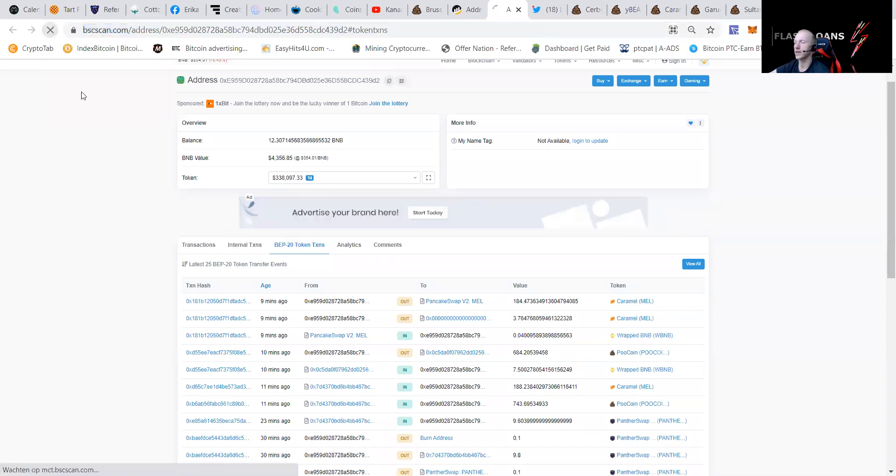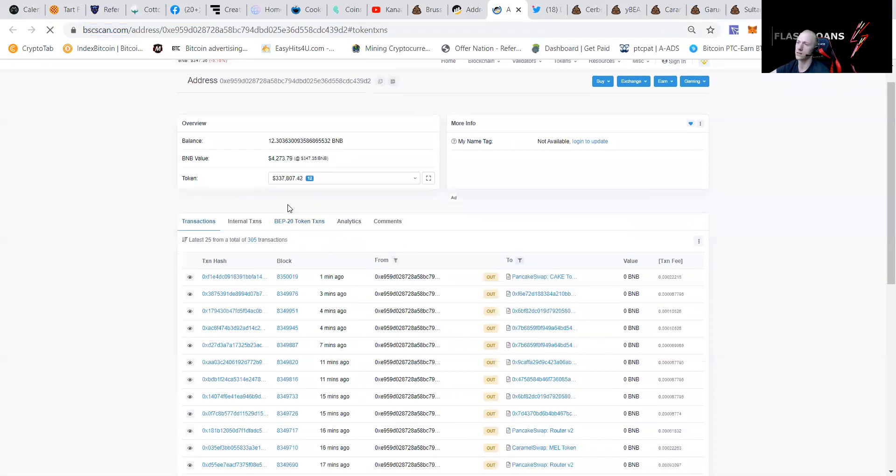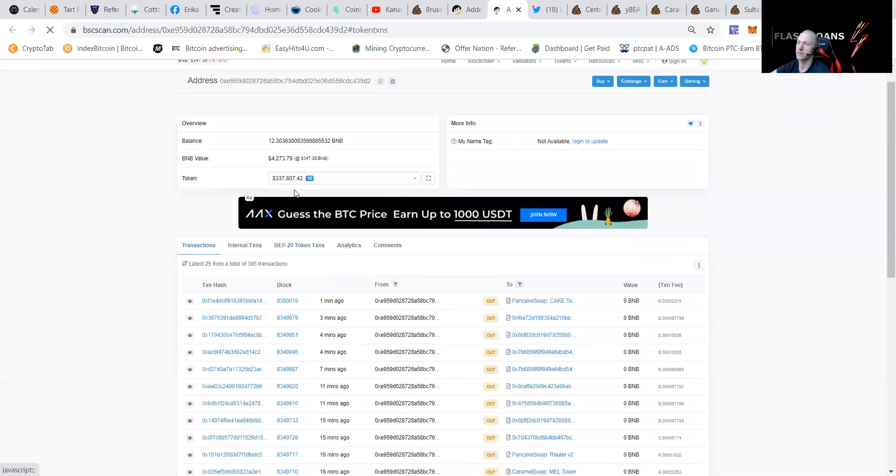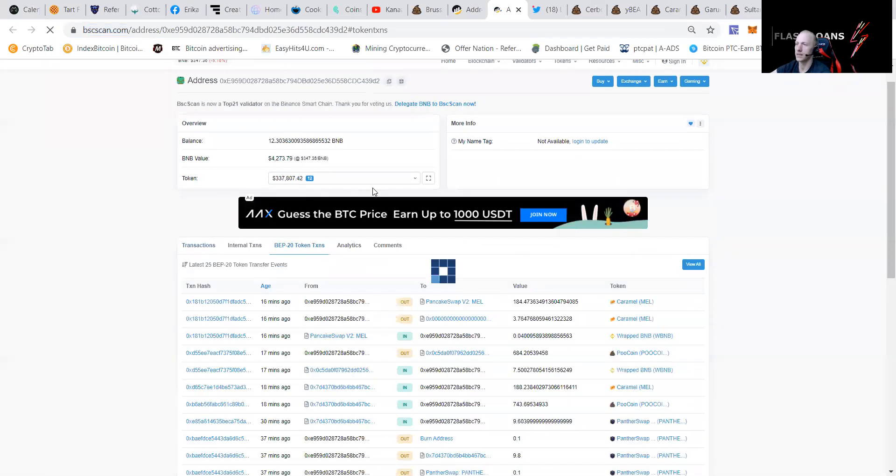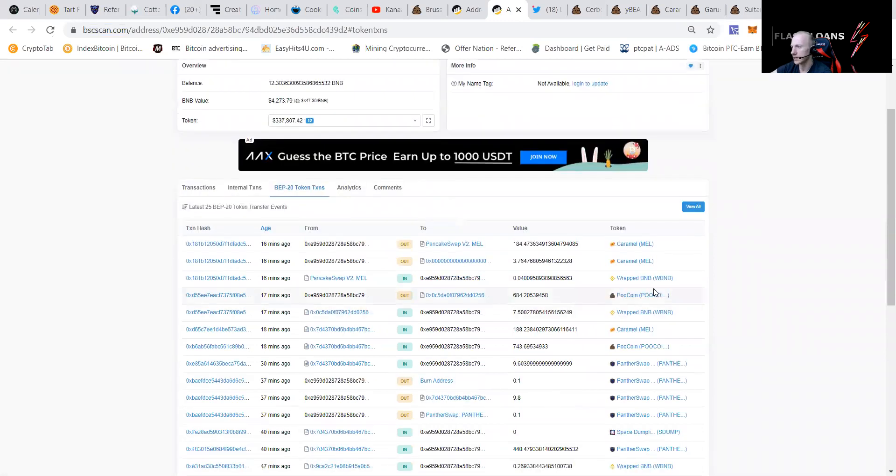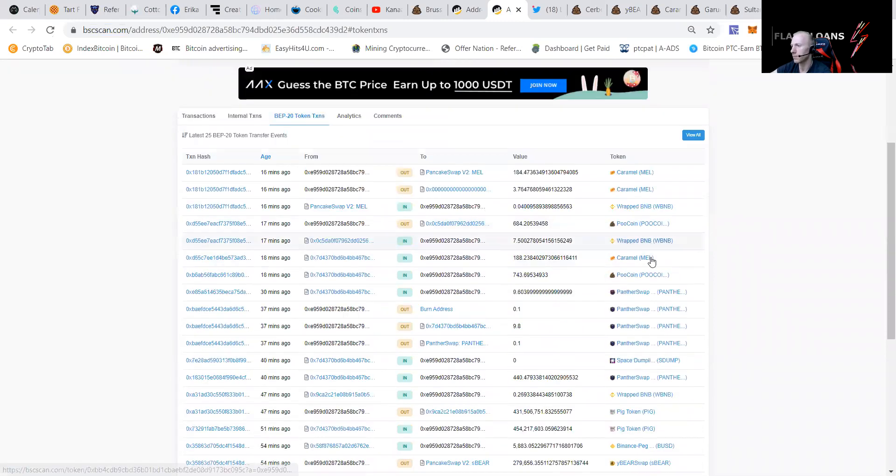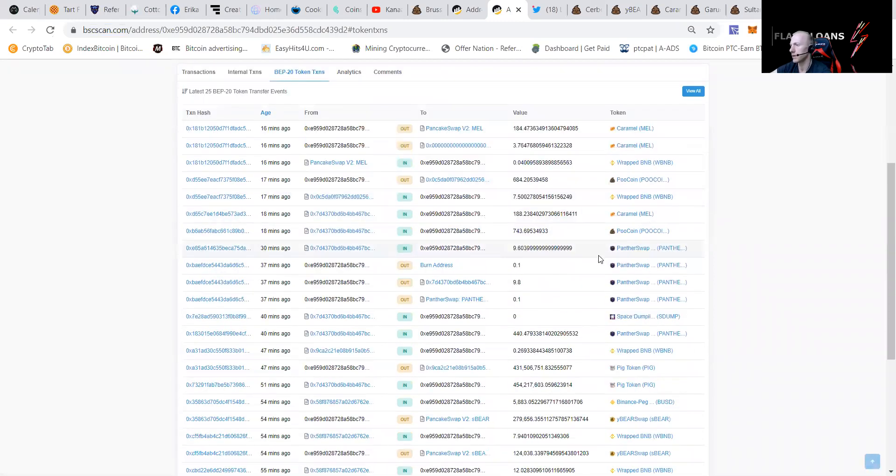Let's check what he's earning. He has earned massively. He has like a BNB value, 12 BNB. He already sent a little bit away. Here you can see him dropping, dropping, dropping like crazy. He's now going to attack PanterSwap.